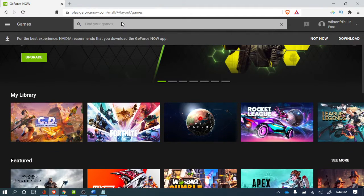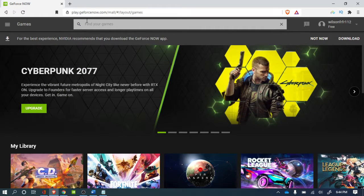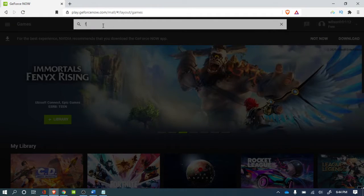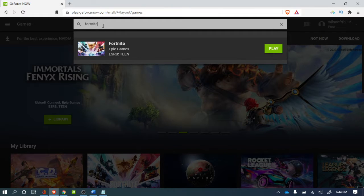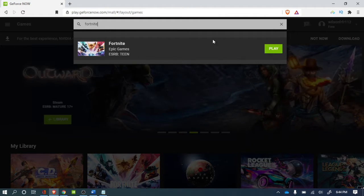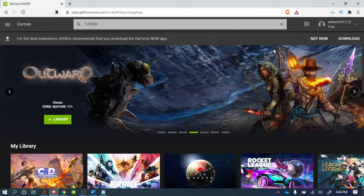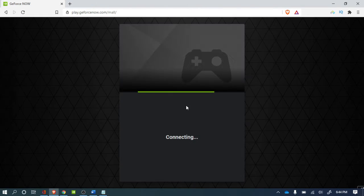You got to search for Fortnite like this. You click play when you do that.